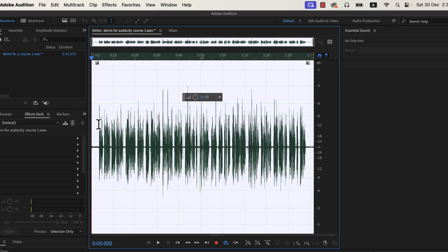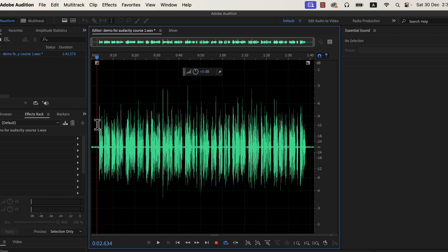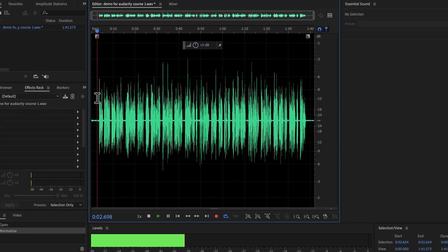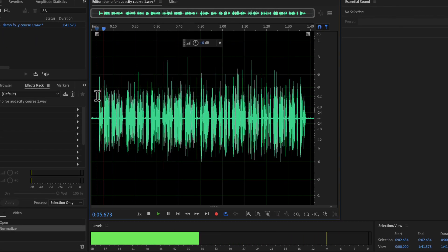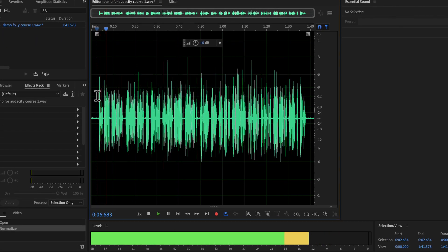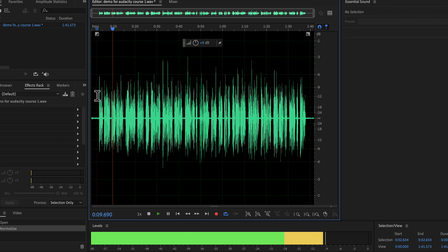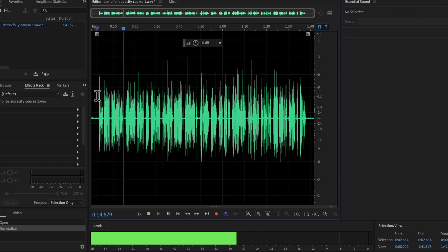You may notice the waveform became taller after normalizing. That means the volume level of this recording is now increased. If we listen to the audio we will notice the difference: 'Why you should use Audacity? Audacity is a free audio recording and editing software available on Windows, Mac and Linux. It has the easiest user interface among the audio editing software.'